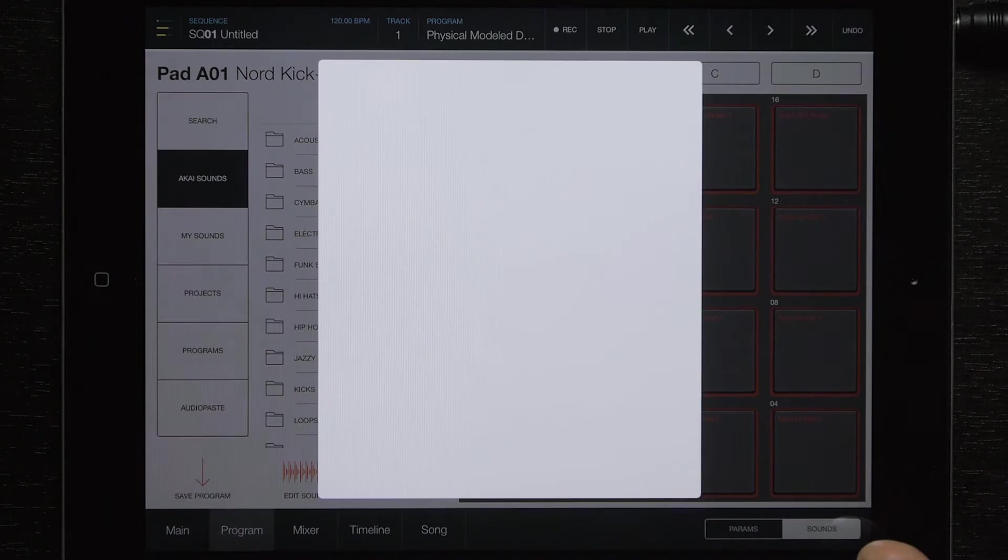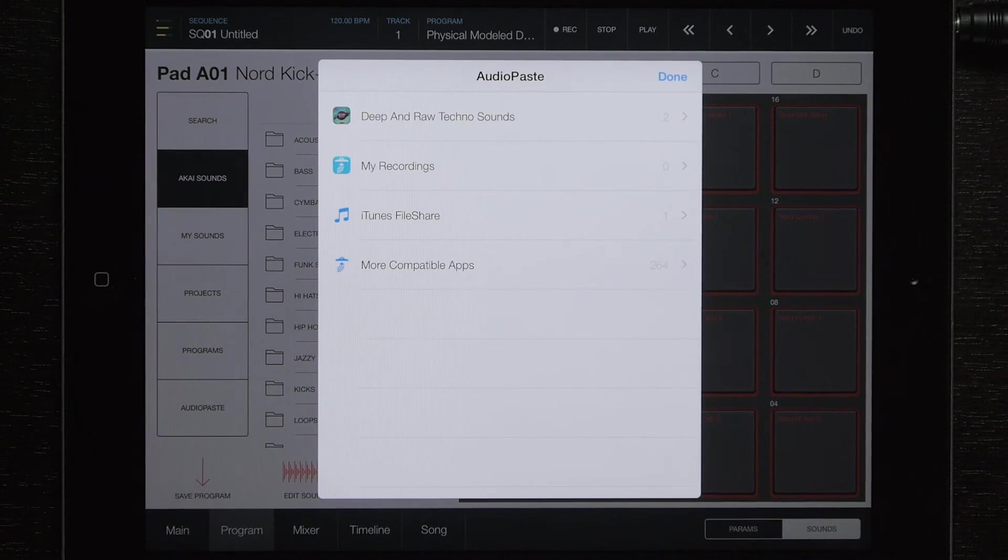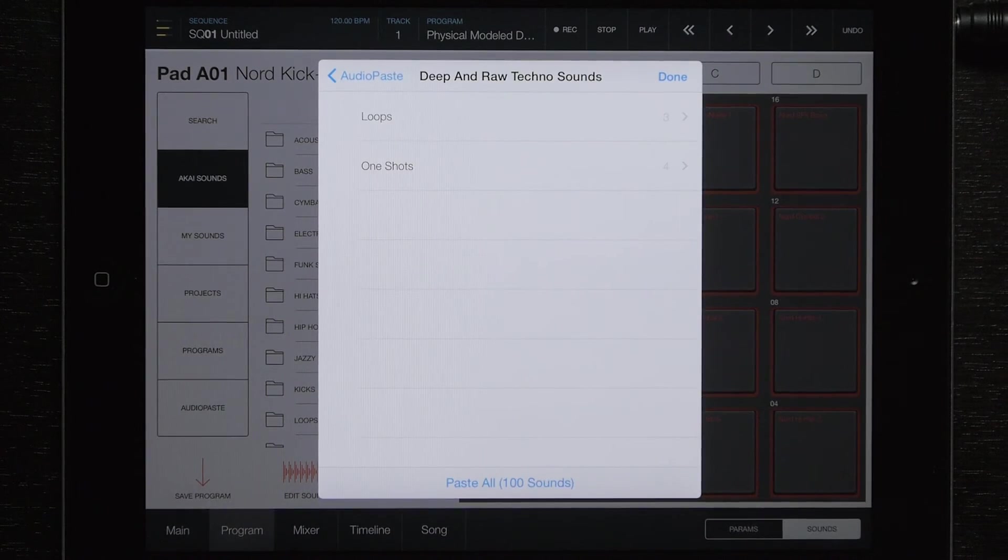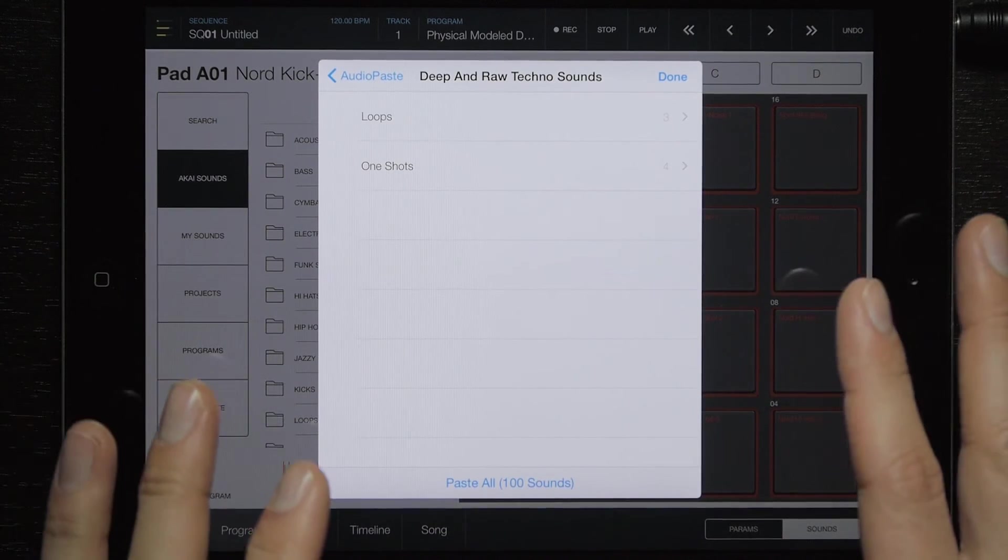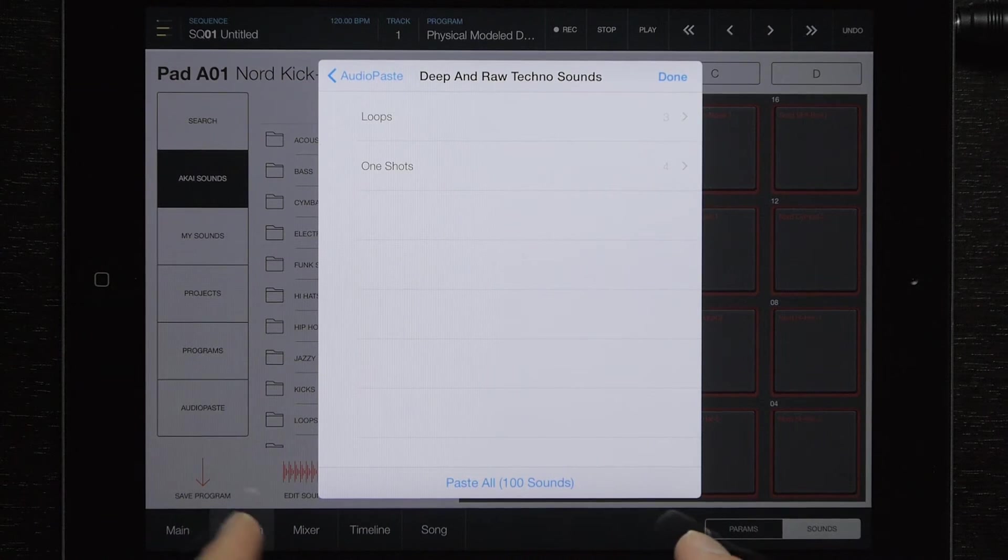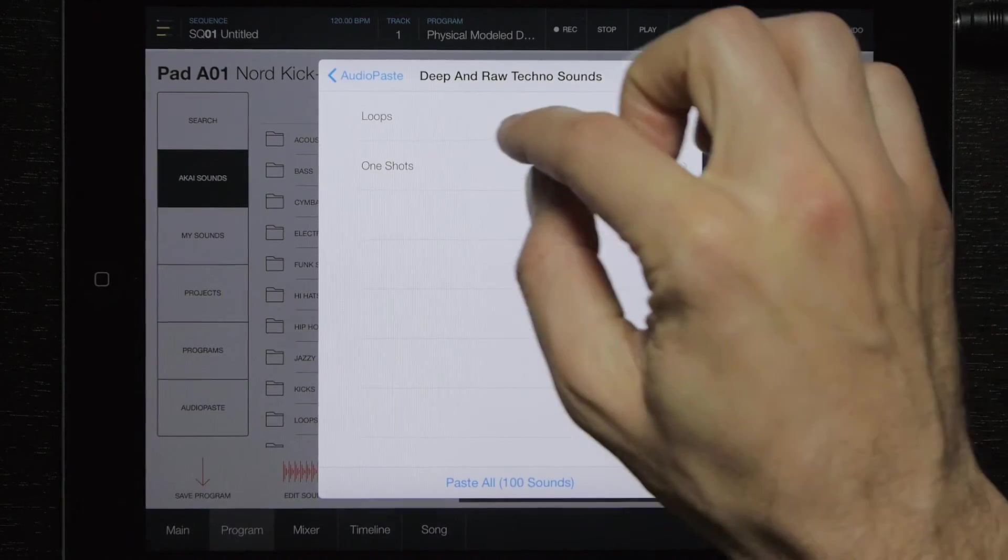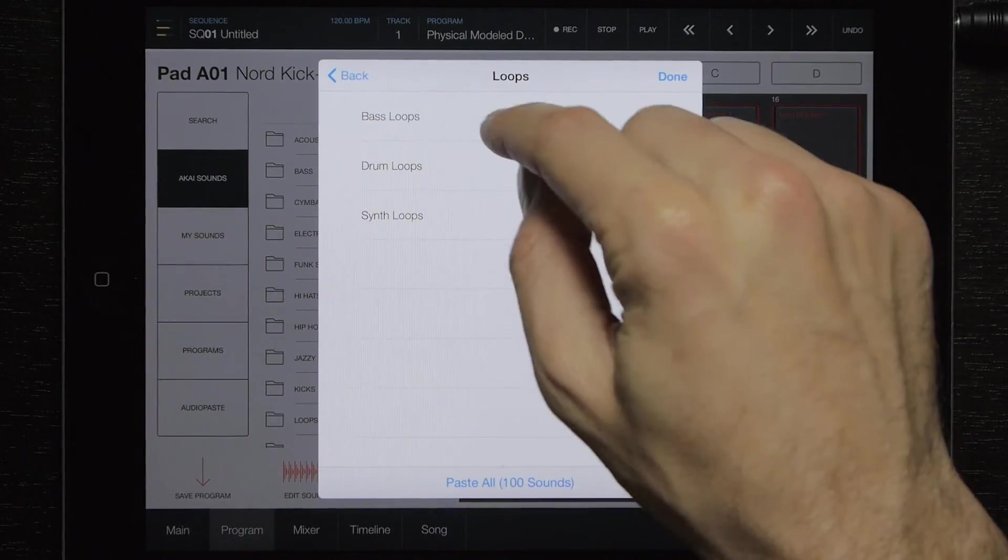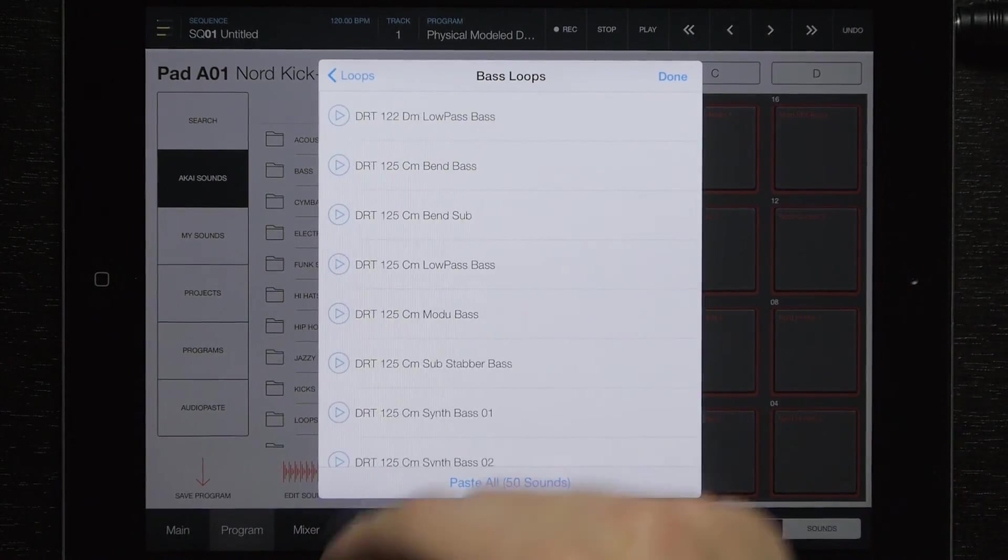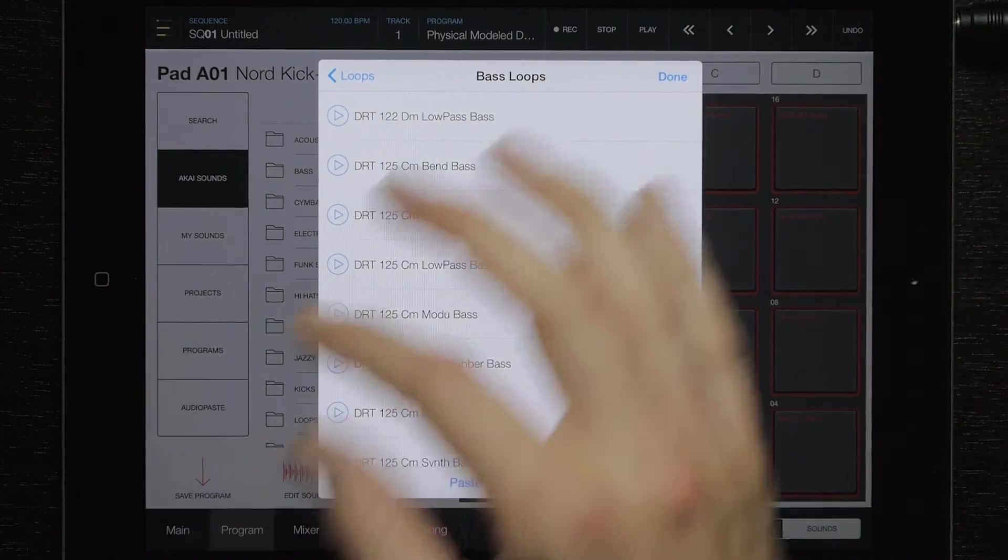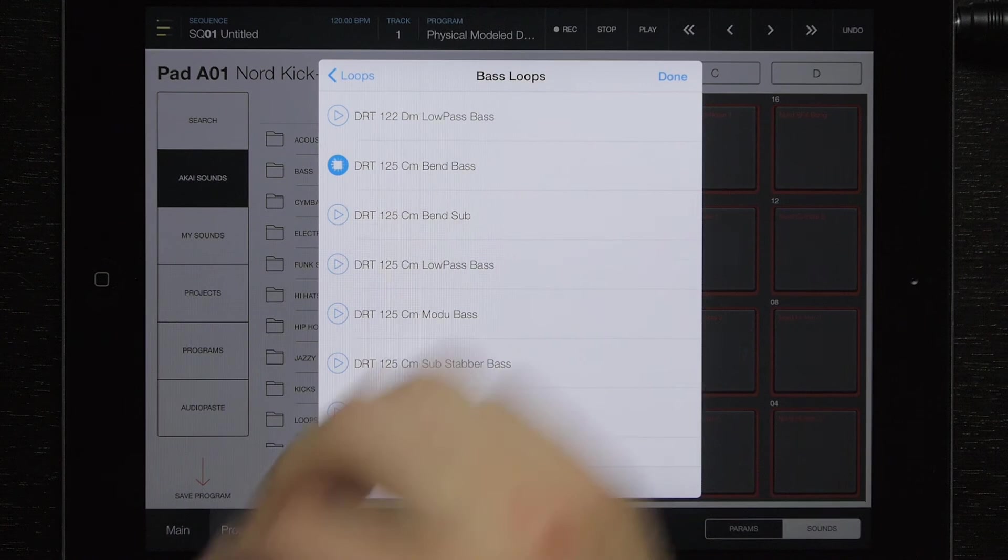We'll open audio paste, and we're going to go into deep and raw. And here we have the paste all at the bottom, but I'm not going to do that because I just want one sound this time. But either way, if I do paste all or just one sound, it won't matter. It'll paste it the same way.